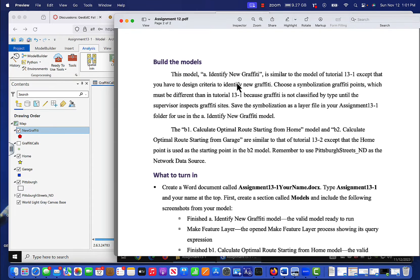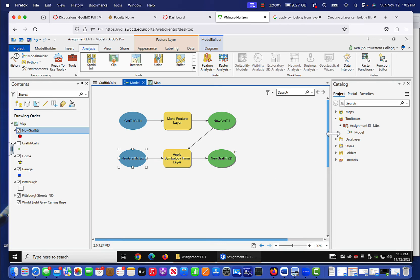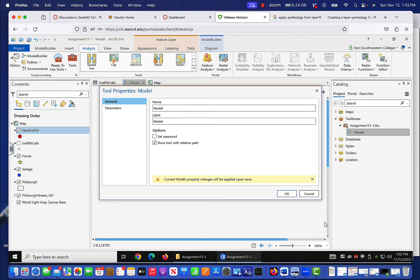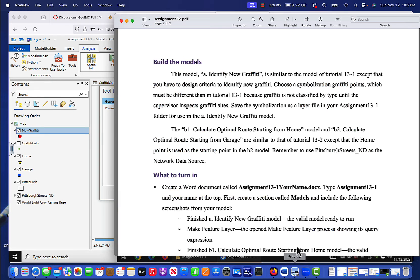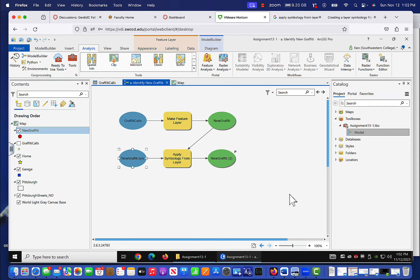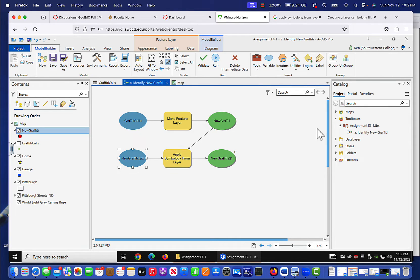So now we've got our first model done. We give it a name: 'Identify New Graffiti'. We've identified the new graffiti, chose new symbolization for our graffiti points, and saved our layer file in the 13-1 folder. Going to model properties, the model name is 'new graffiti' and the label is 'A: Identify New Graffiti'. We save the model in model builder, and we've just completed part one of our task.